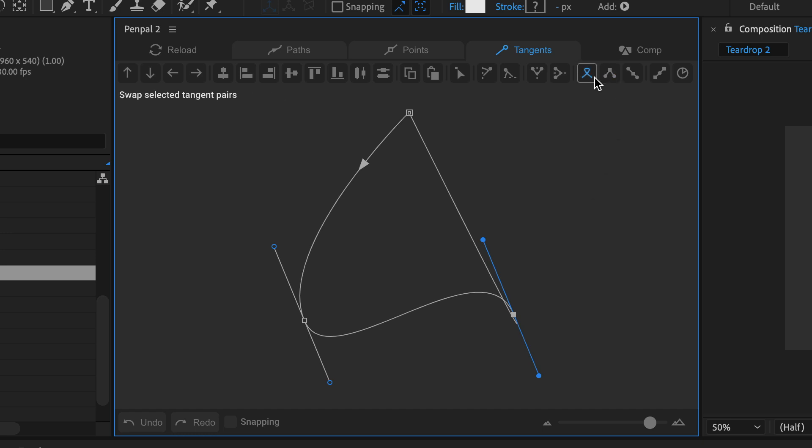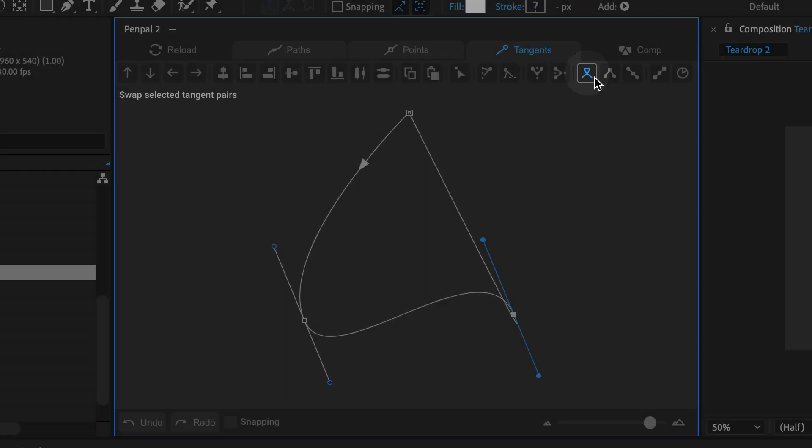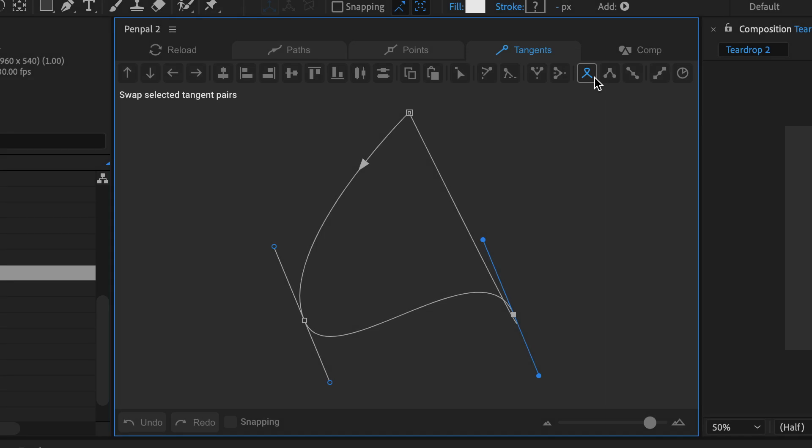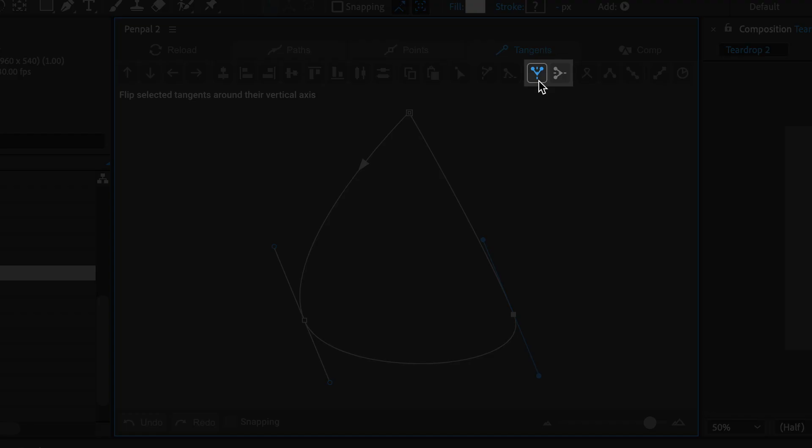You can use the swap tangents button followed by one of the two flip tangents buttons to get the result you want.